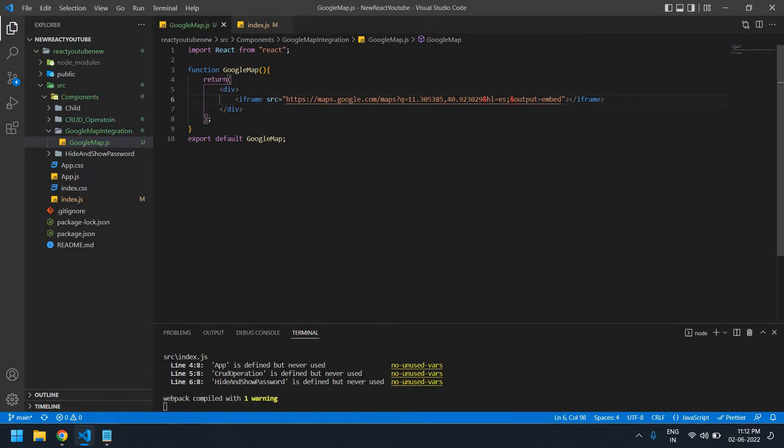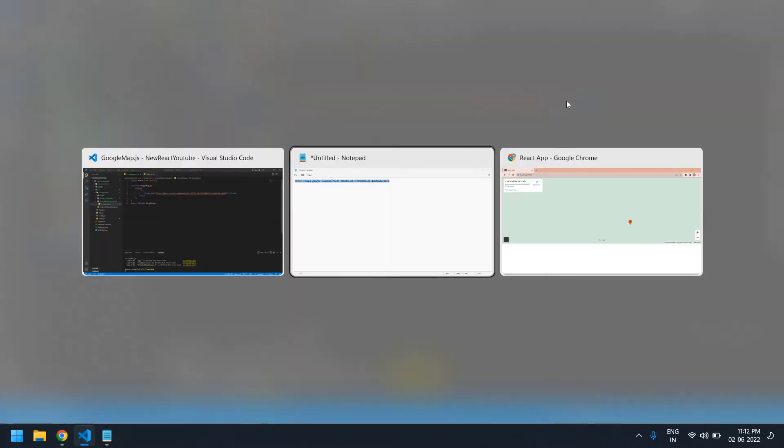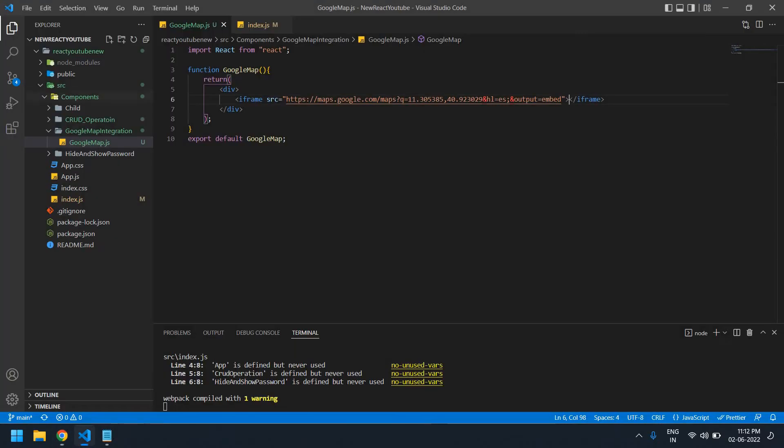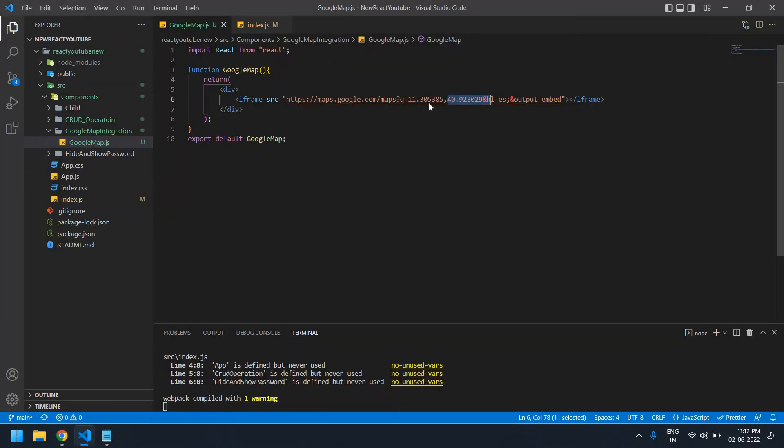I save this file and go to the browser. Initially, this latitude value and longitude value is spotted. Now I'm going to change this latitude and longitude dynamically. I also need to increase the size of the iframe.